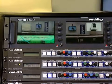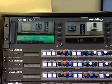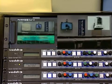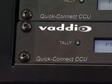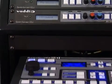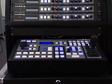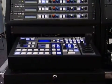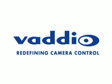Dual bus mode allows the user to have either a lower screen graphic or a picture-in-picture effect up on both buses. ProductionView HD easily integrates with Vadio's Quick Connect CCU and Pro Cat5 cabling systems for a high-quality video production system. Vadio — redefining camera control.